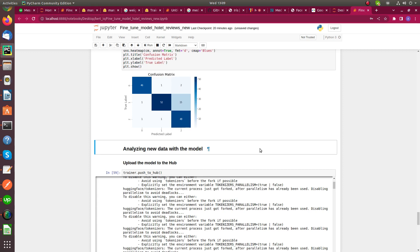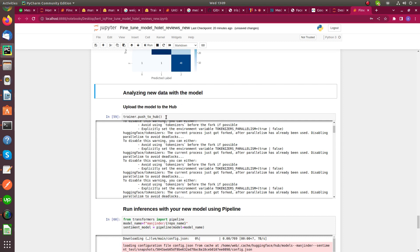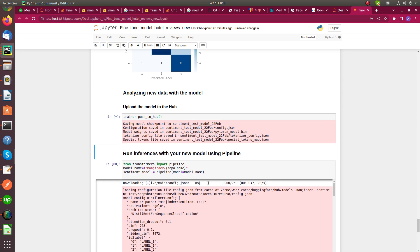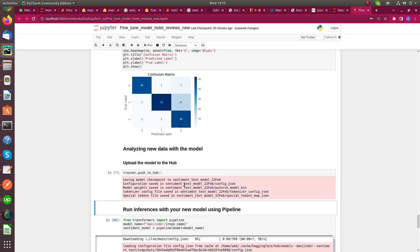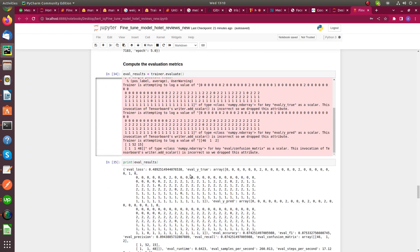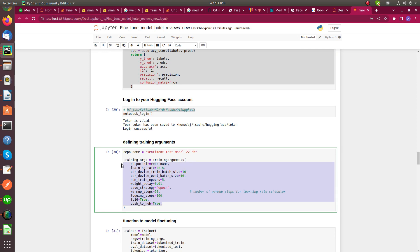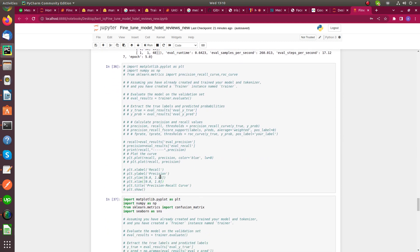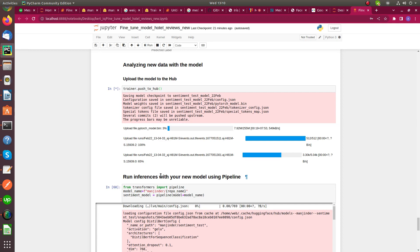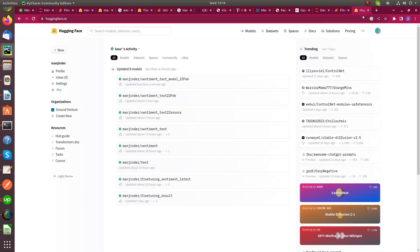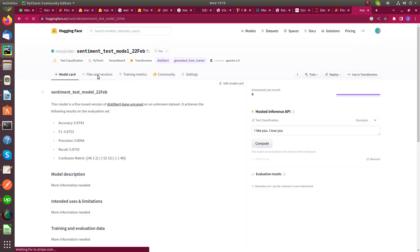Next we are going to upload our fine-tuned model to Hugging Face Hub using this command. It will take 10 to 15 seconds depending on the size of the model. To get more accurate results you can edit these parameters or increase the training dataset. After some time our model is successfully uploaded to Hugging Face Hub, as you can see here.